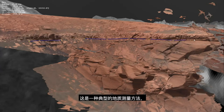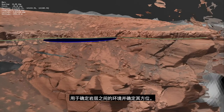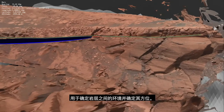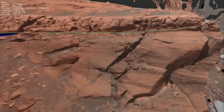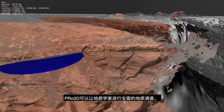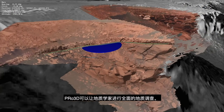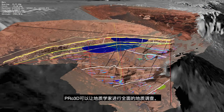This is a typical geological measurement to determine contacts between rock layers and also determine their orientation. Pro3D allows geologists to perform full outcrop interpretations looking like this.